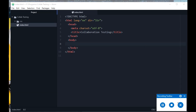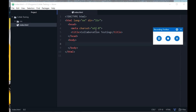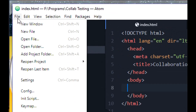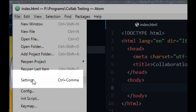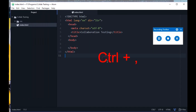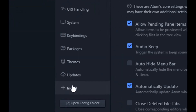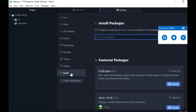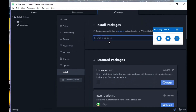Once you have installed Atom, you want to install a package named Teletype. To do that, open the settings page of Atom. You can open the settings page by going to the File menu and choosing Settings, or you can use the shortcut Control+Comma. Here is my settings page. Search for the Install option and click it, then search for Teletype — that's the actual package name.